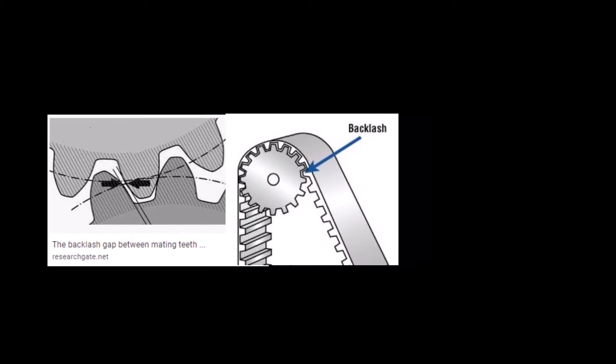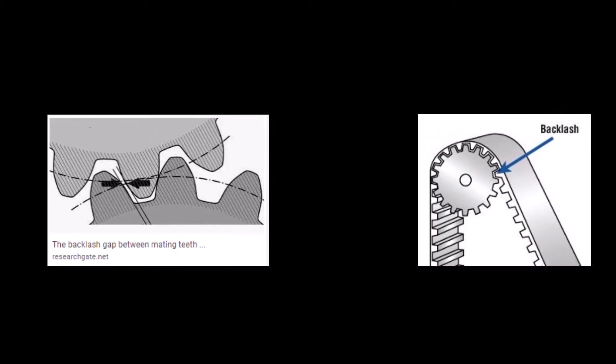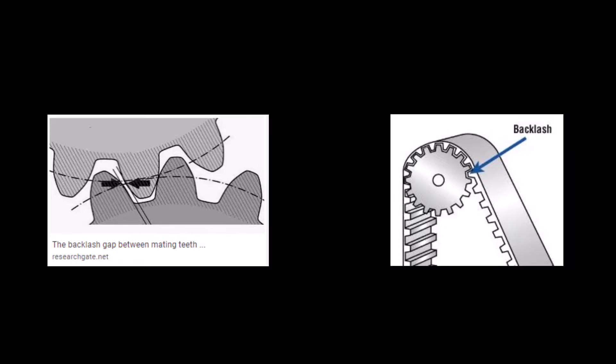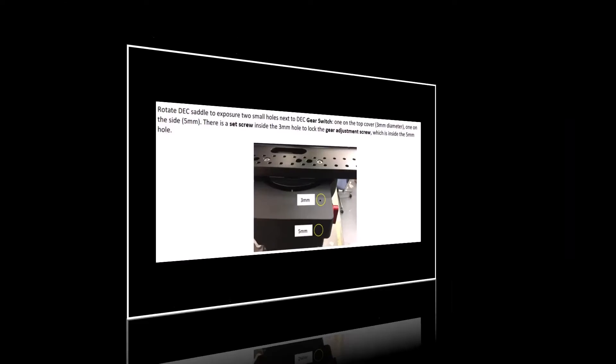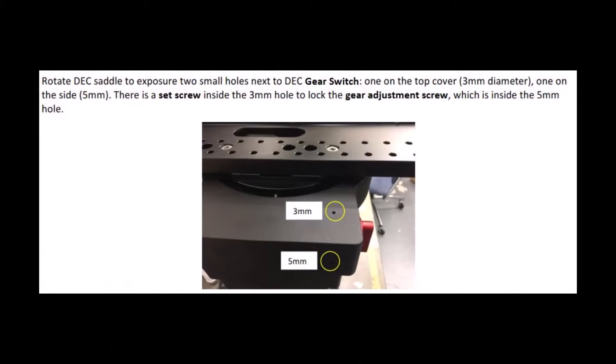The good news is that the iOptron CEM 120 was designed with some fairly convenient access points for the drivetrain components that need to be adjusted, at least for the deck axis. The first thing I thought to check would be the gear meshing.